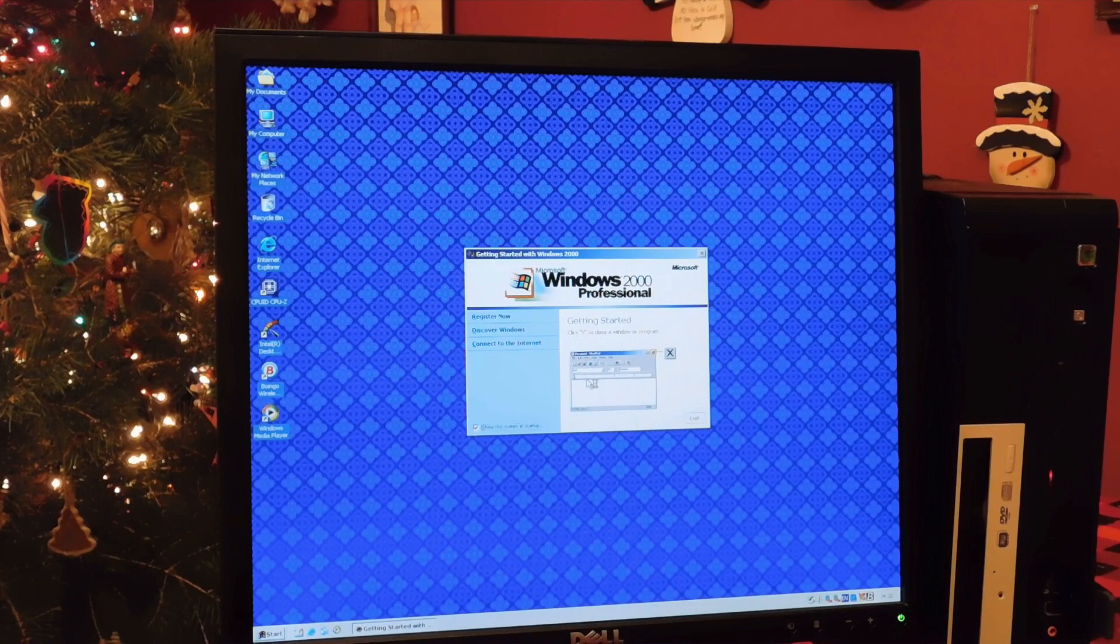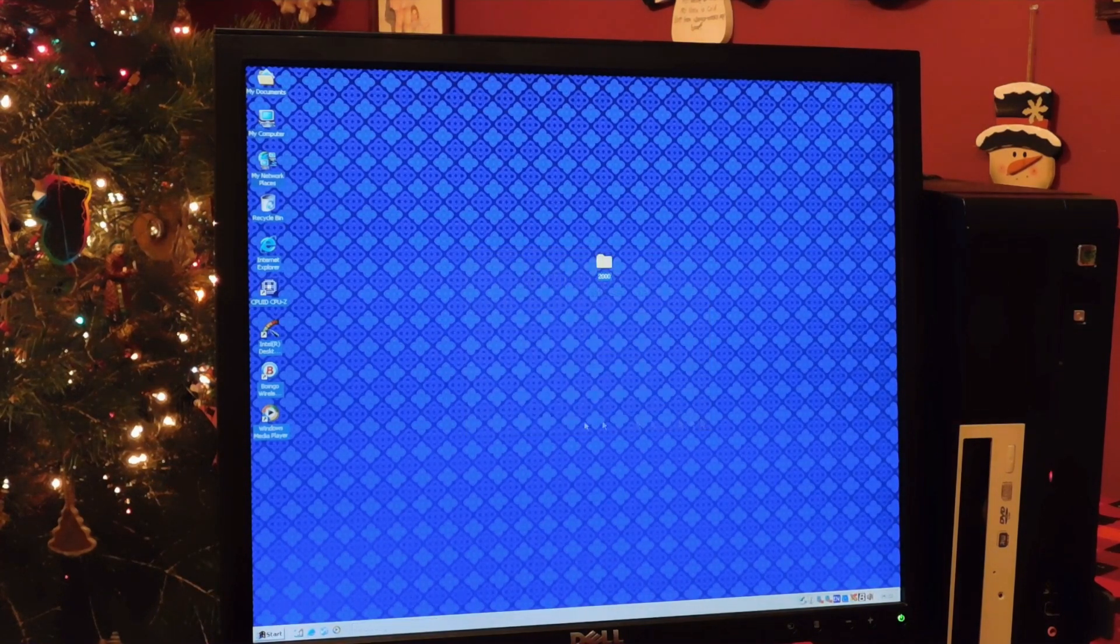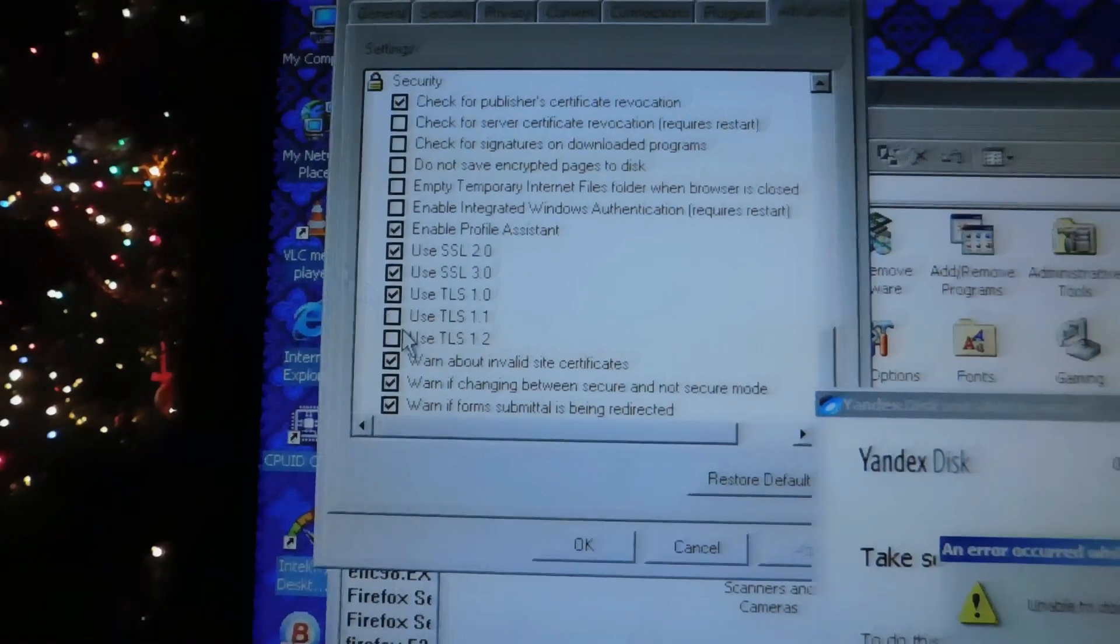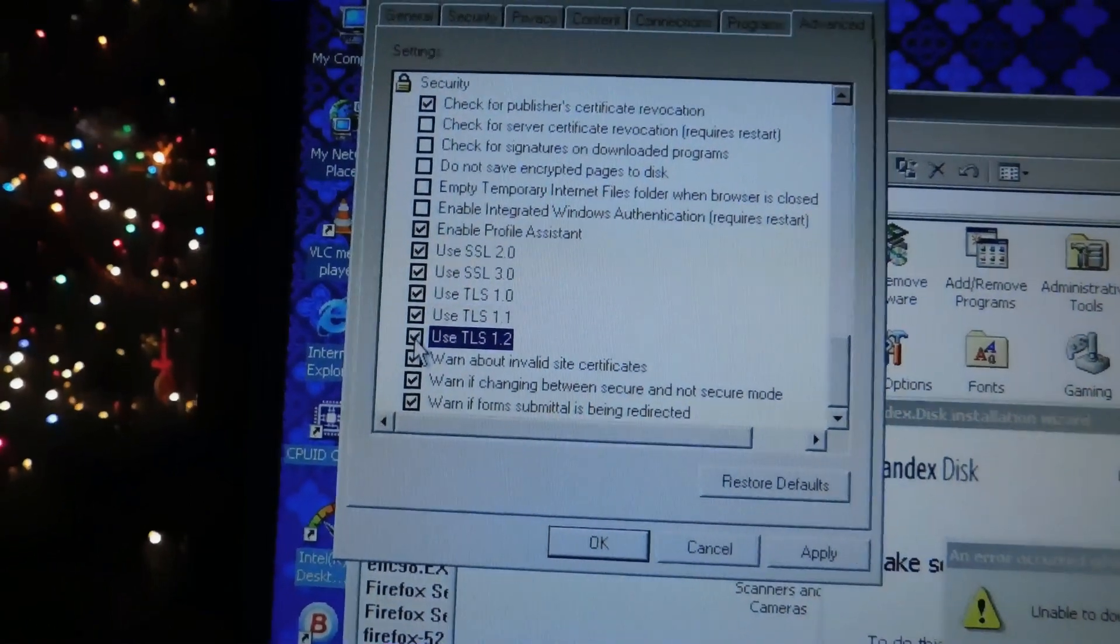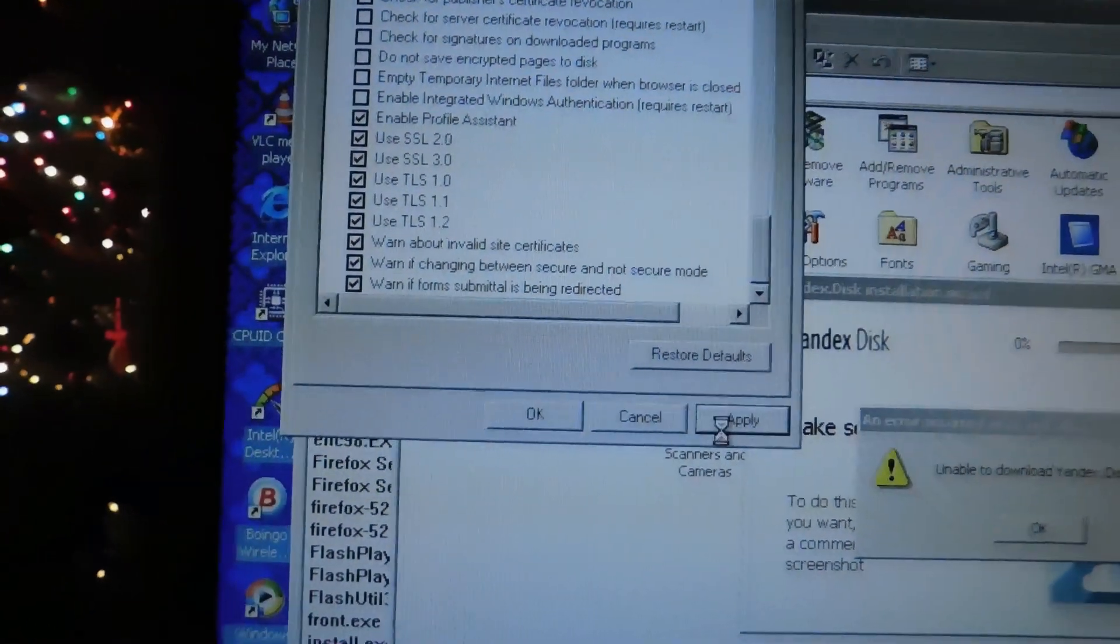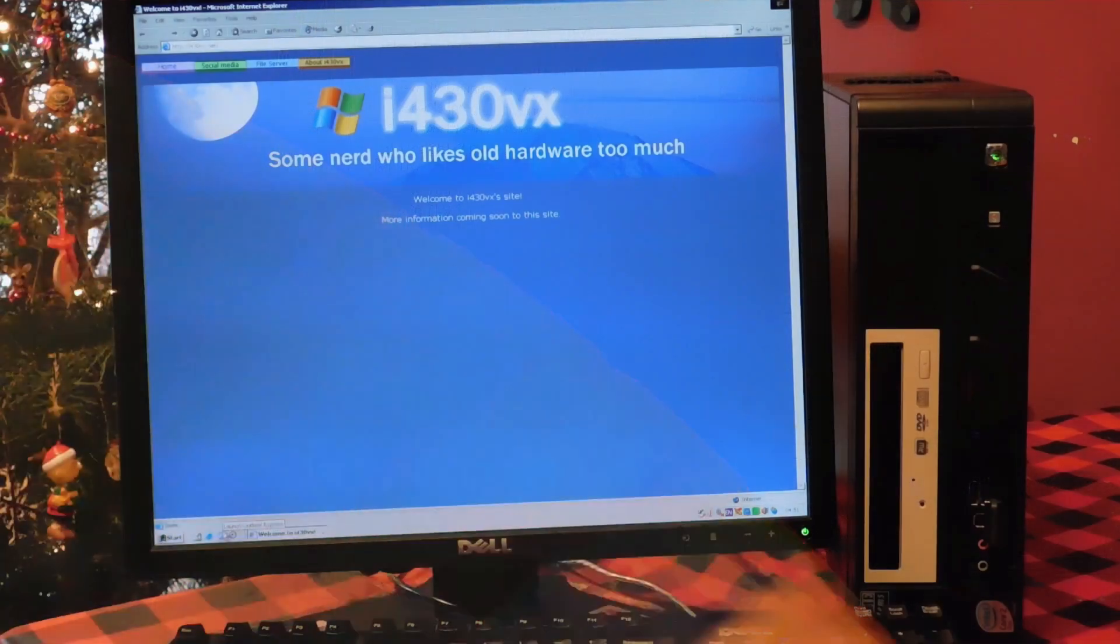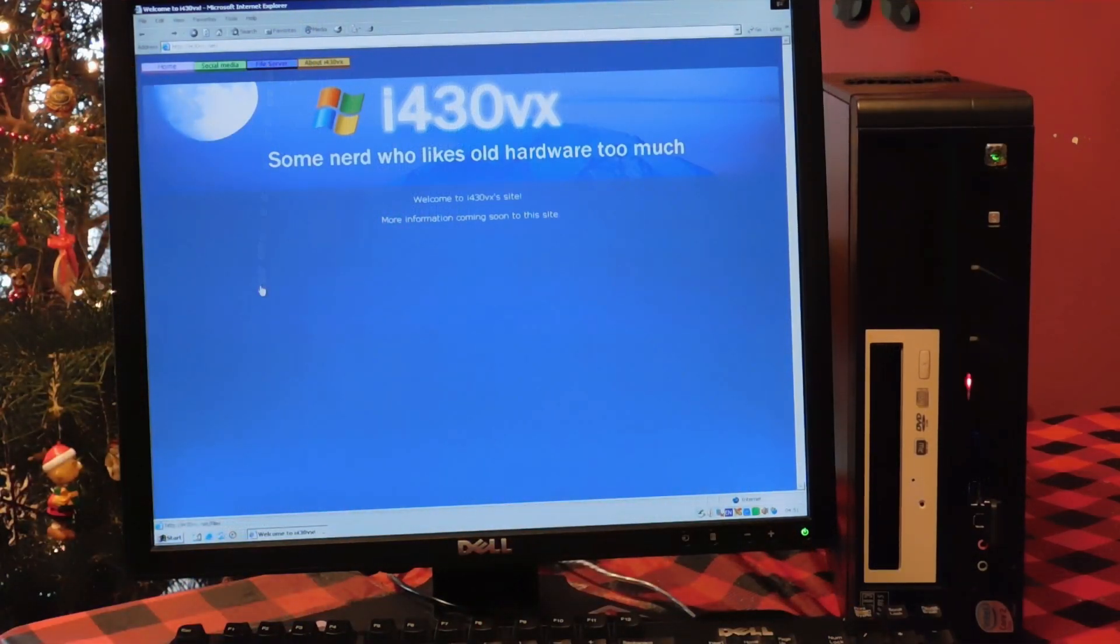I would recommend opening up Internet Explorer and going back to the Internet Properties screen. Check both of those. Use TLS 1.1 and 1.2, as these will allow you to use more modern applications that require modern security ciphers to talk to the Internet, but don't provide their own.